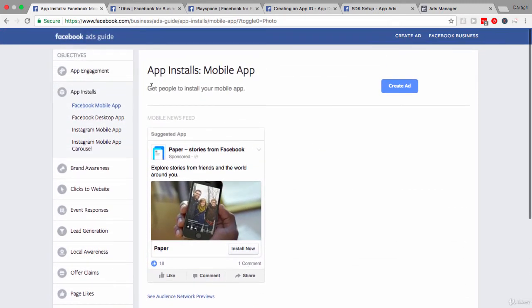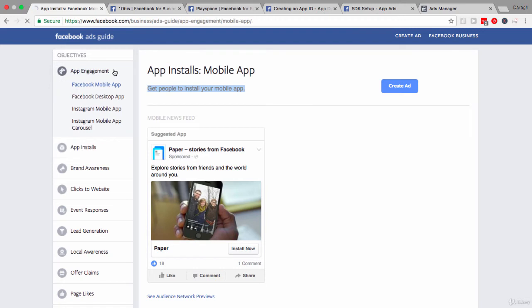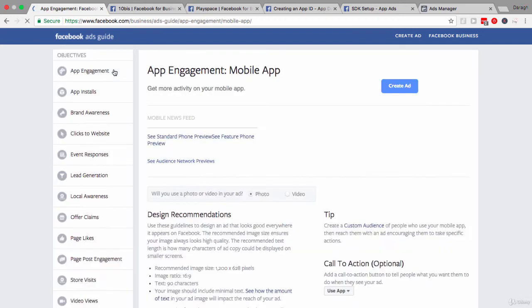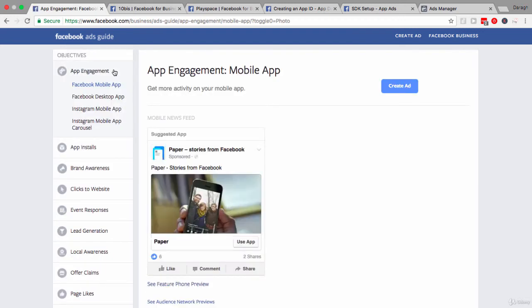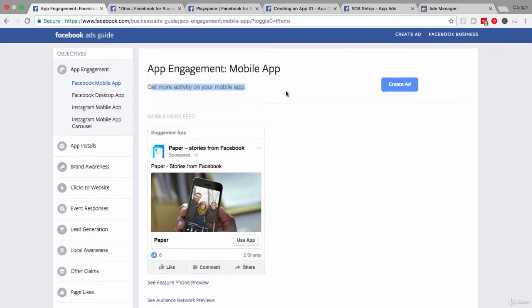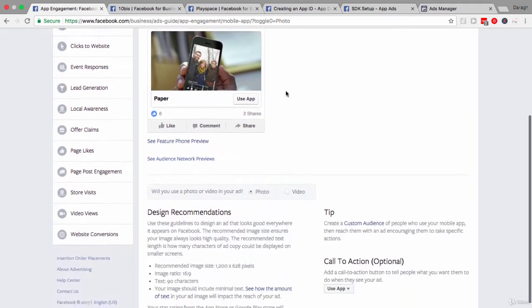So your first objective is going to be to get people to install your ad. And if you're running a campaign, this is probably the first step. Next step then is to drive more app engagement and get more activity on your mobile app. It's not enough just to get people to install it. You might need to drive more engagement once they have downloaded it.